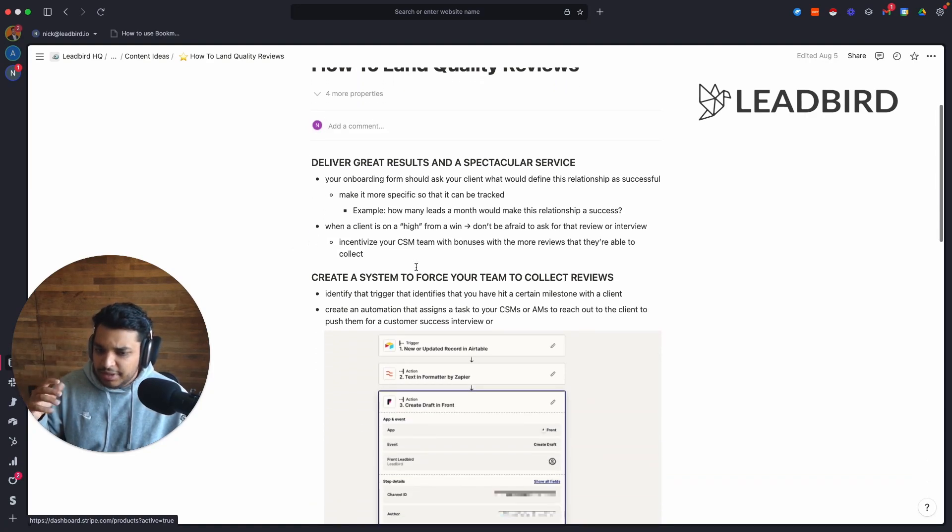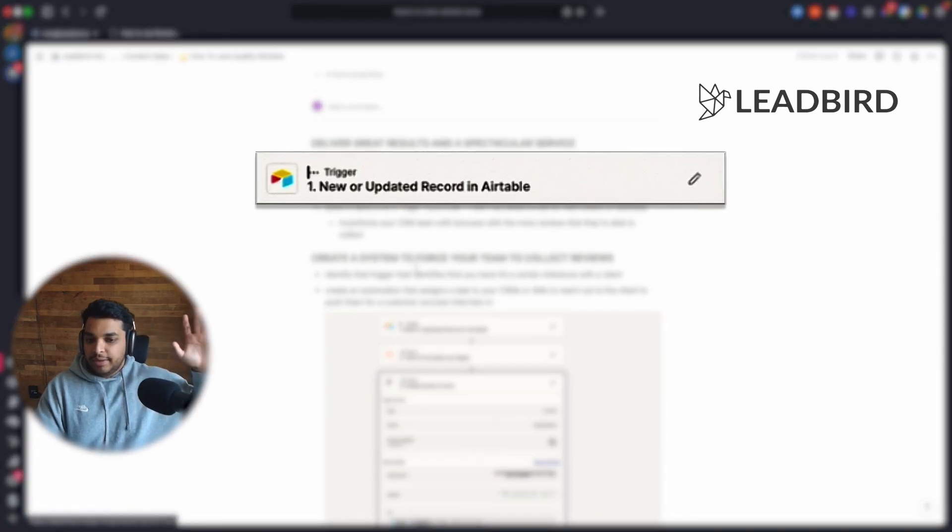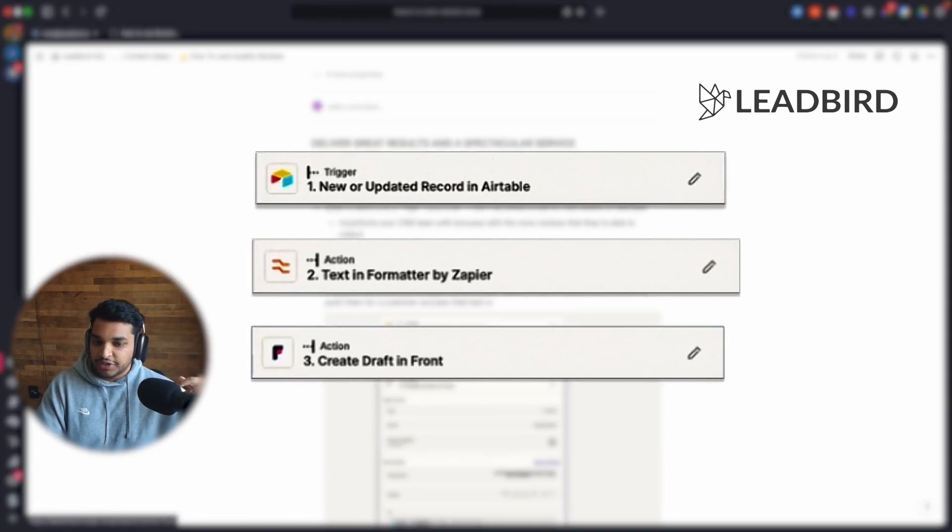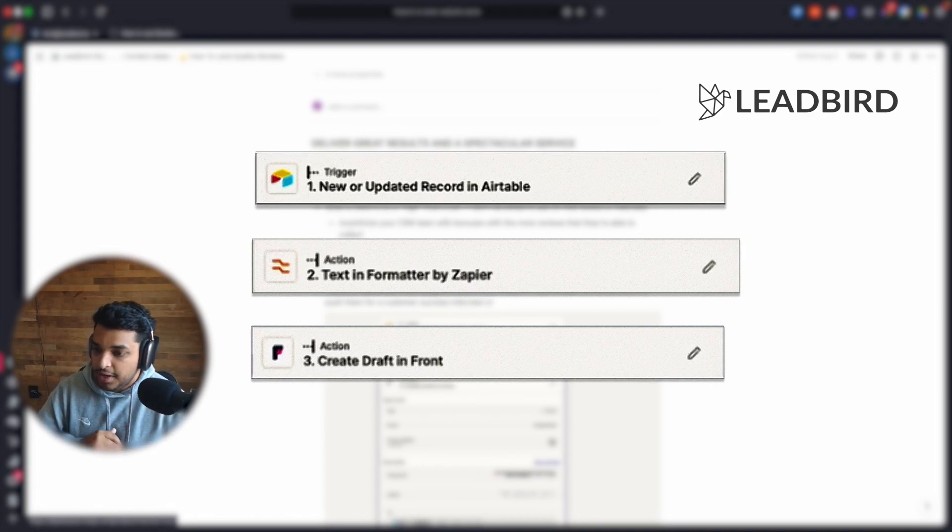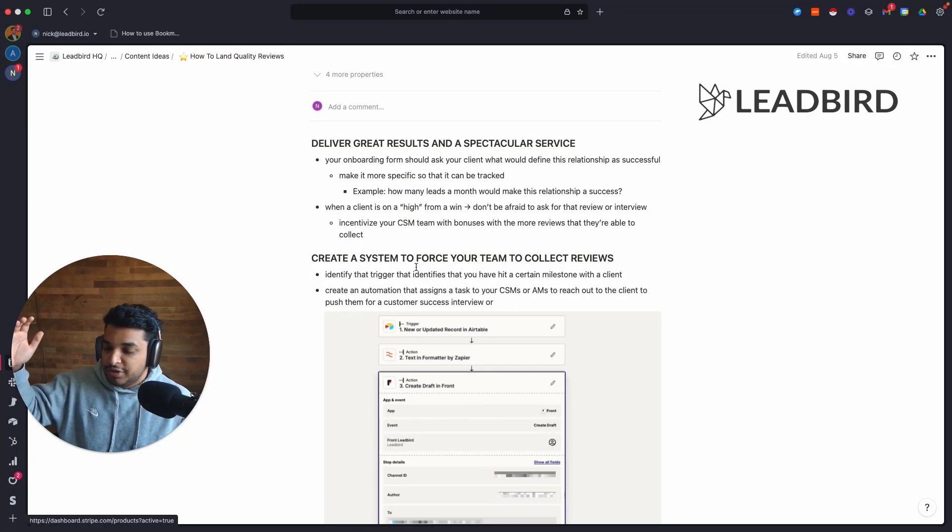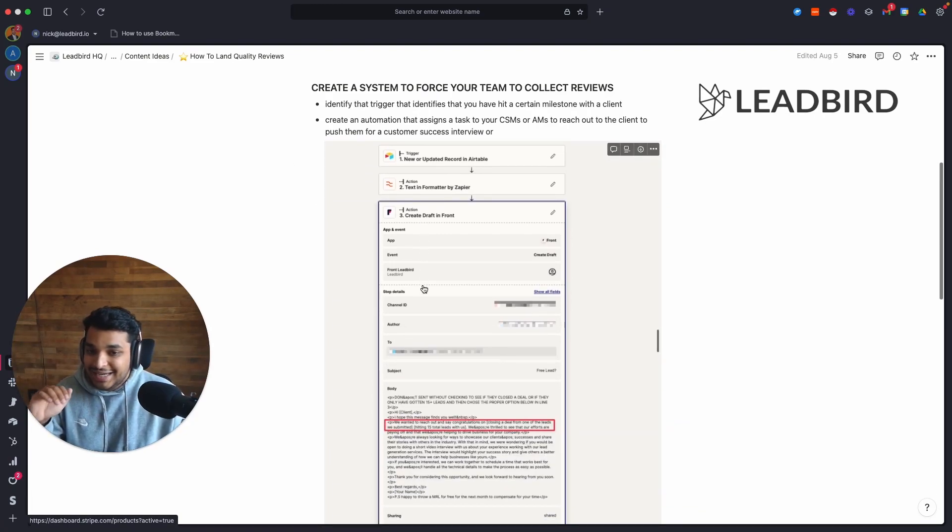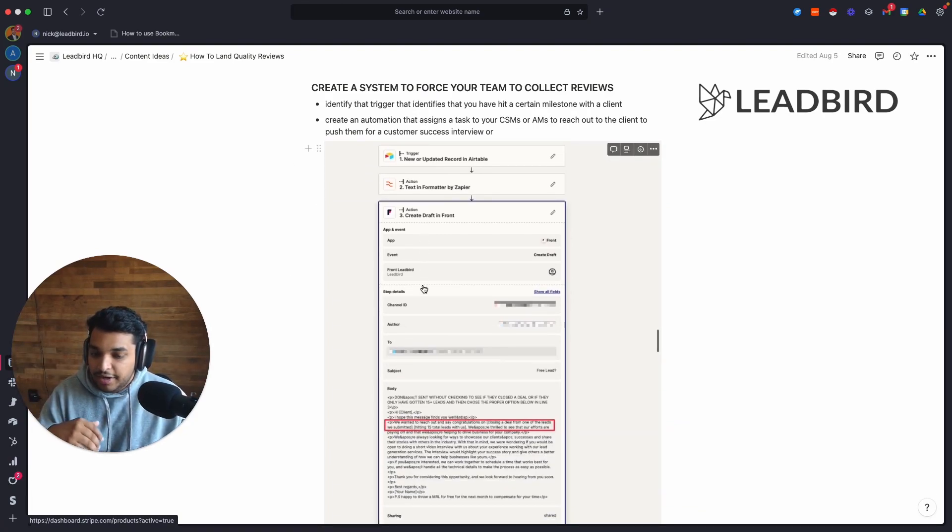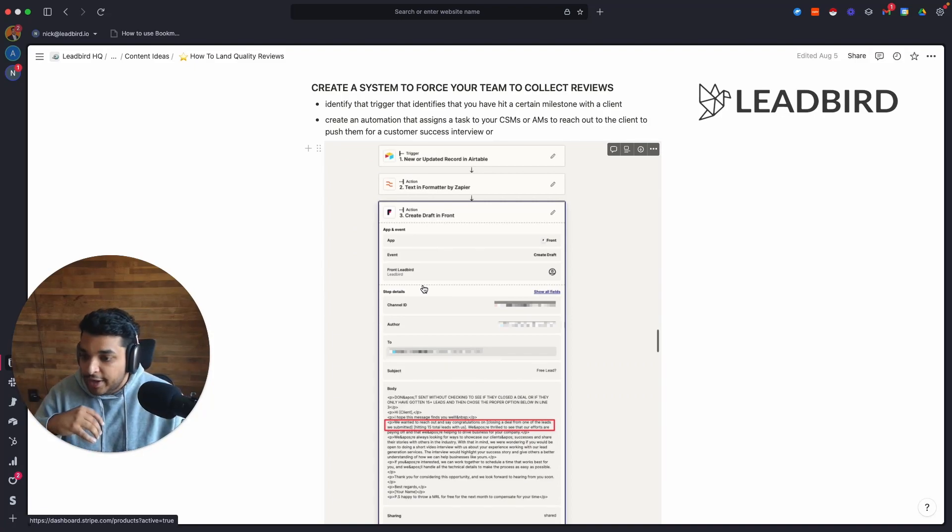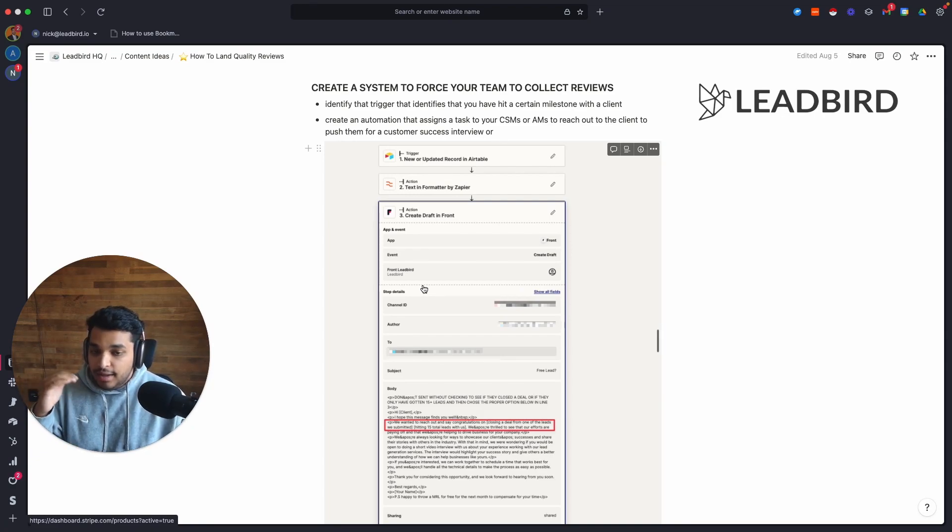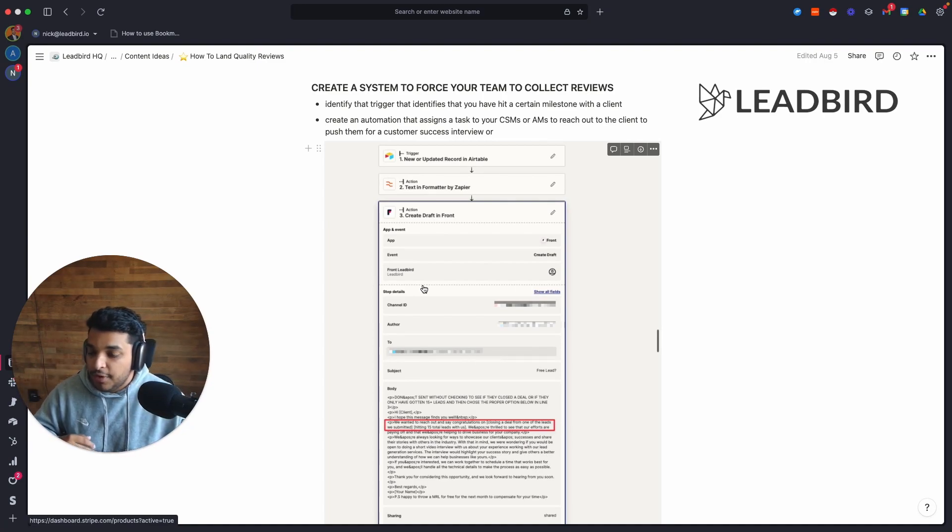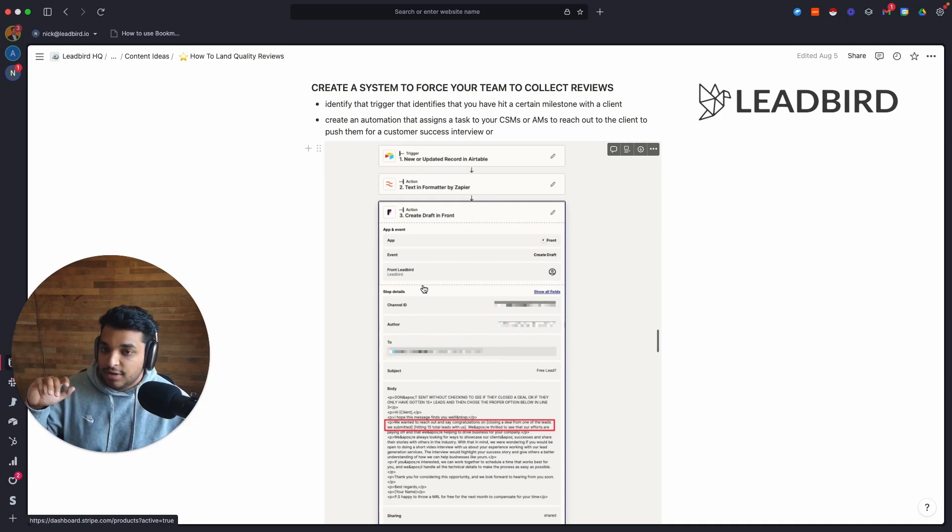Now let's talk about some of the very specific systems and automations that we built to force our team to collect reviews. So we use Airtable to store all of our clients' data, and then we build triggers off of that. And so we basically built a view inside of Airtable when a client hits, let's say 15 leads, that the trigger will go off and it will automatically draft an email inside of the CSM's inbox asking the client, Hey, congratulations, we just hit 15 leads. I'd love to capture your wins on a quick customer success interview, speak about how our relationship has been, if you're comfortable with that. And Hey, for your time, I'd love to give you a lead free or maybe discount your next monthly bill or whatever to get them on the call. And that's how you're able to build a system to constantly collect reviews.